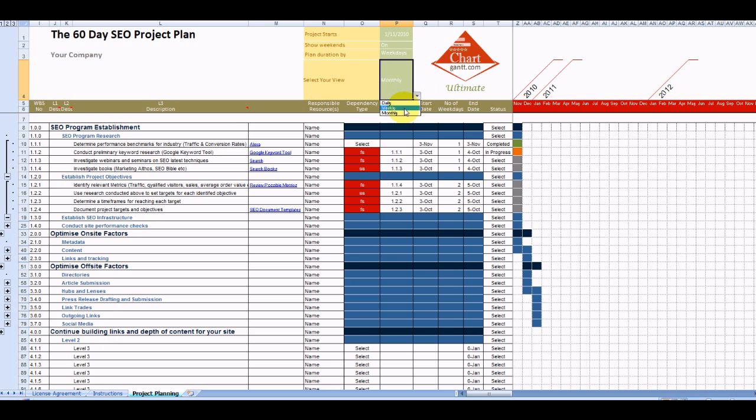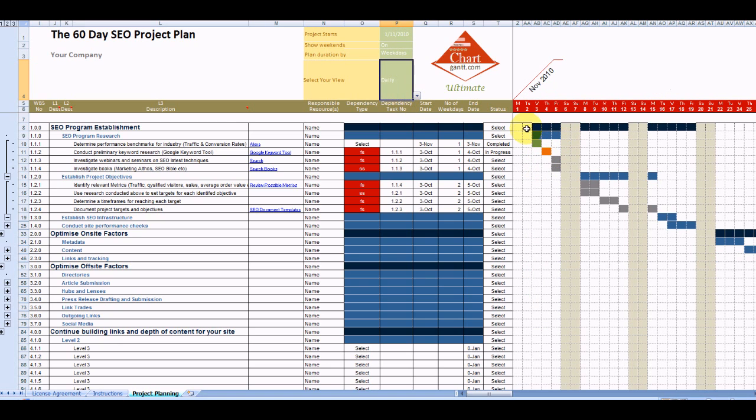We can have a look at that in a little bit more detail if we jump down to the daily view and then we can see our activities scheduled as required.